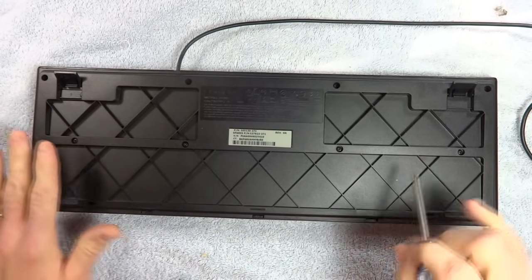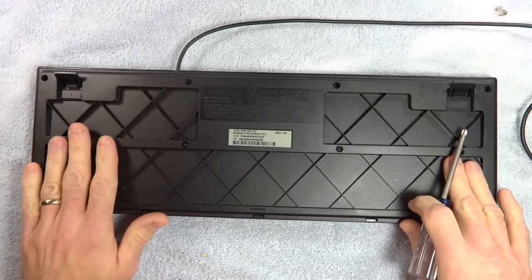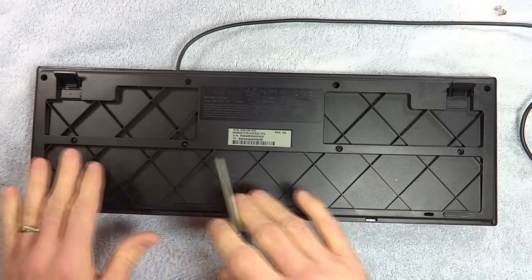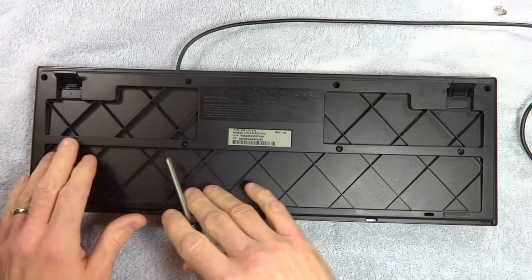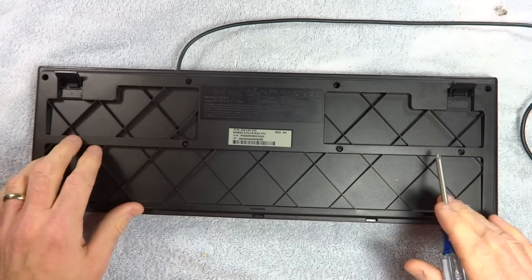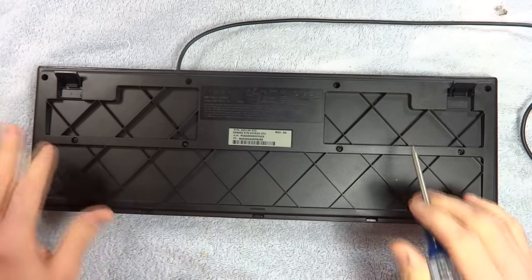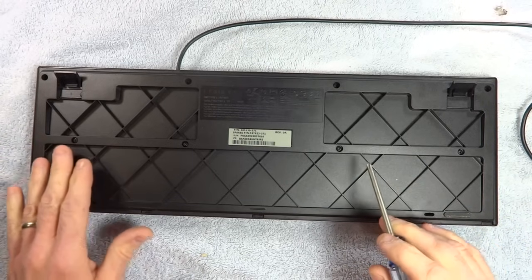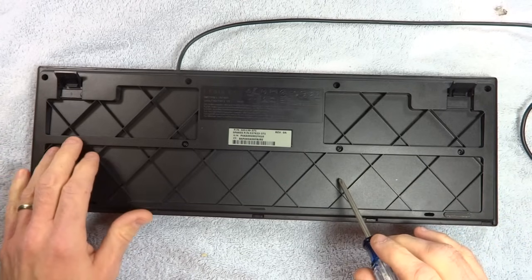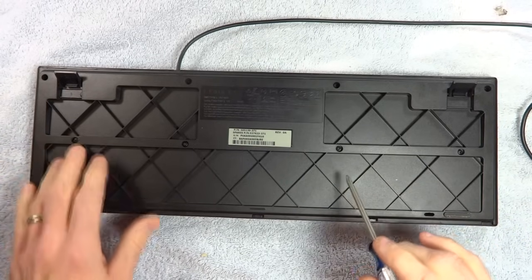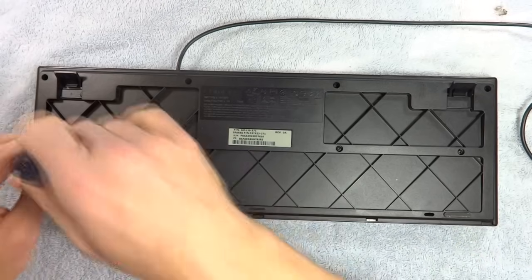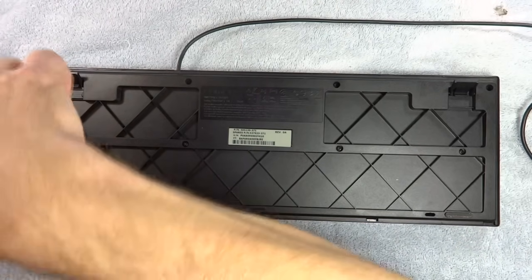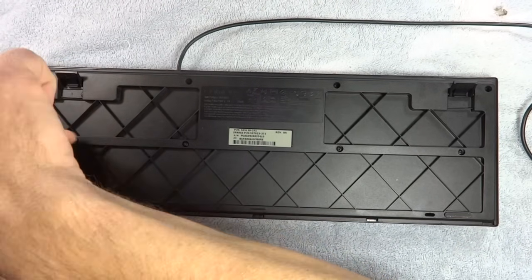When you remove screws from a keyboard, be aware of what screws went in what locations. Because it's possible that there might be more than one type or size of screw. So keep in mind where the different screws went.